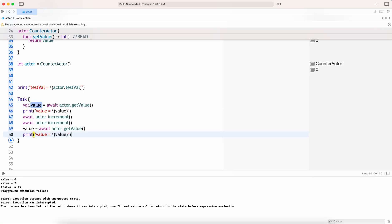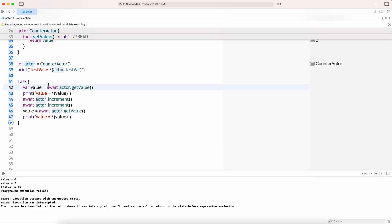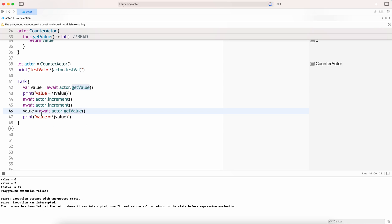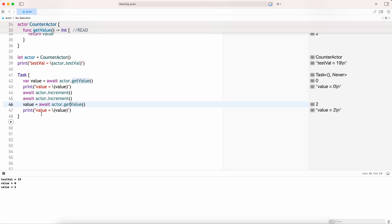This being a Task — an asynchronous environment — actors require us to be in an asynchronous environment. Now you await and get the value, you await and do the increment, then you await and get the value again. This exception will not be there because we have given an asynchronous environment while accessing, incrementing, or doing read and write operations in an actor. Now the exception has gone.